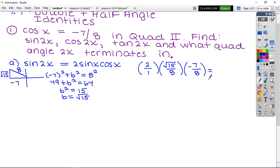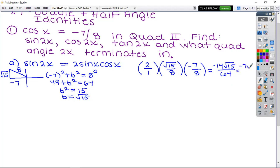The question asks for exact values — no decimals accepted. So we get 2 times negative seven-eighths times √15 over 8, which gives negative 14√15 over 64. This reduces by dividing by 2, giving us negative 7√15 over 32. A lot of your answers today are going to be irrational. The sine of 2x came back as negative.